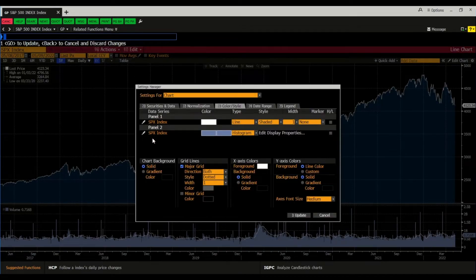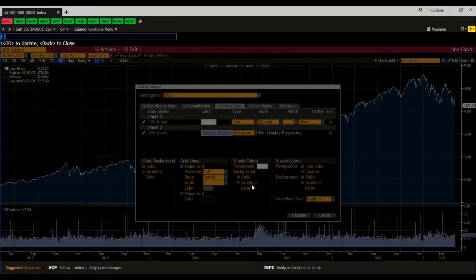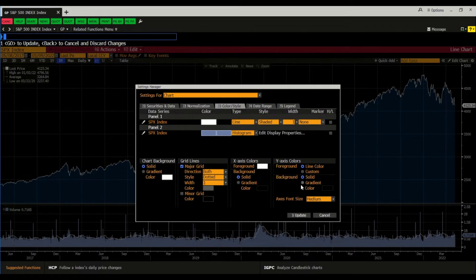In this settings manager, you can change the chart background here — it's a bit hidden, but you can just update it here. And now you have the background black. You can also change the grid lines, the x-axis, the y-axis, and the different securities.